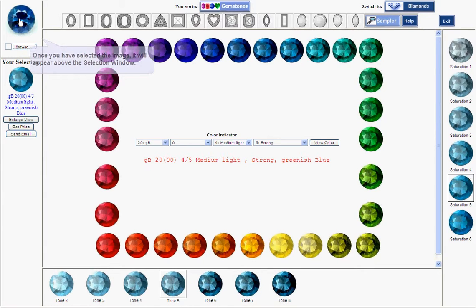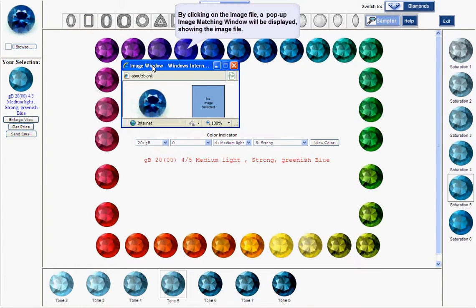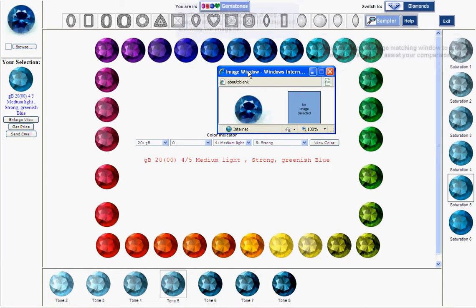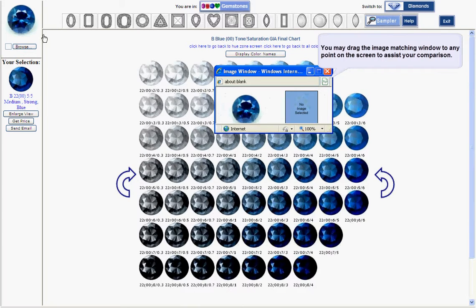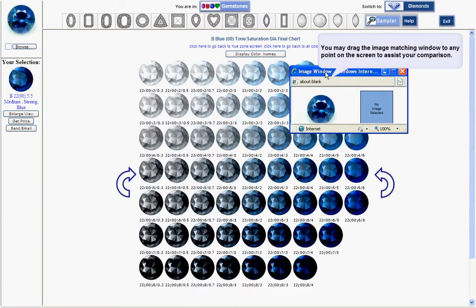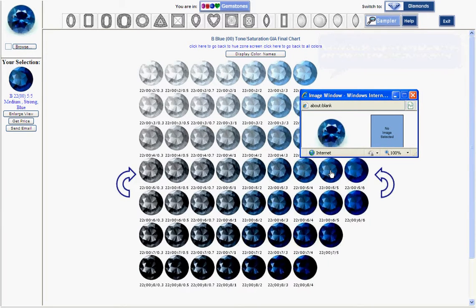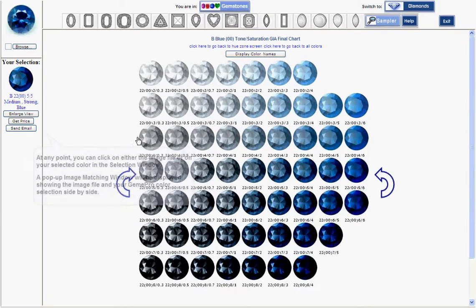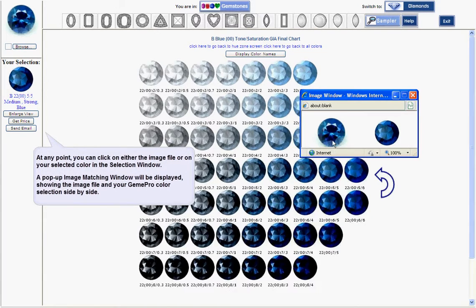At any point, you can click on the image file. A pop-up image matching window appears. You may drag the image matching window to any point on the screen to compare it against one of the color images. On selecting a color, you can click on your selected color in the selection window to display the image file and your GEM-E Pro color selection side by side.